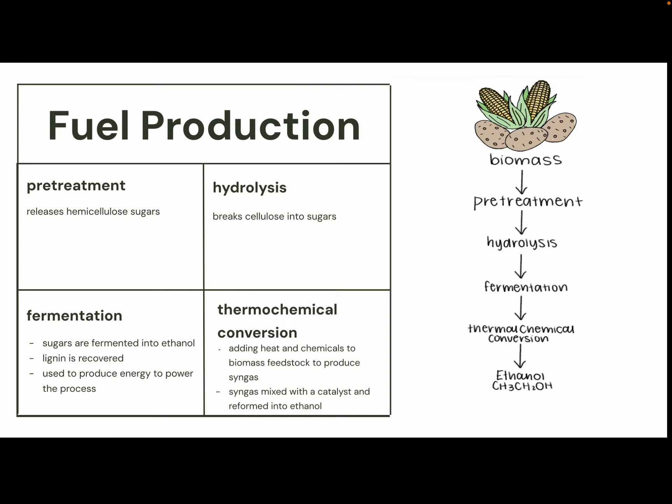Fuel production starts with a pre-treatment that releases hemicellulose sugars, then moves into hydrolysis where cellulose is broken down into sugars, then into fermentation where the sugars are fermented into ethanol. The lignin is recovered and used to produce energy to power the process, then it moves into thermochemical conversion by adding heat and chemicals to the biomass feedstock to produce syngas, which is mixed with a catalyst and reformed into ethanol.